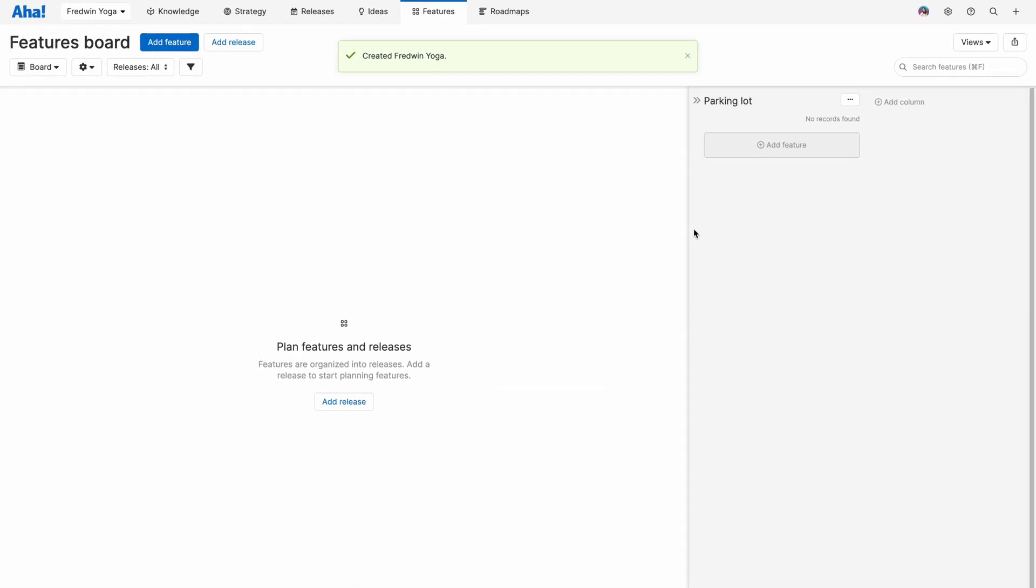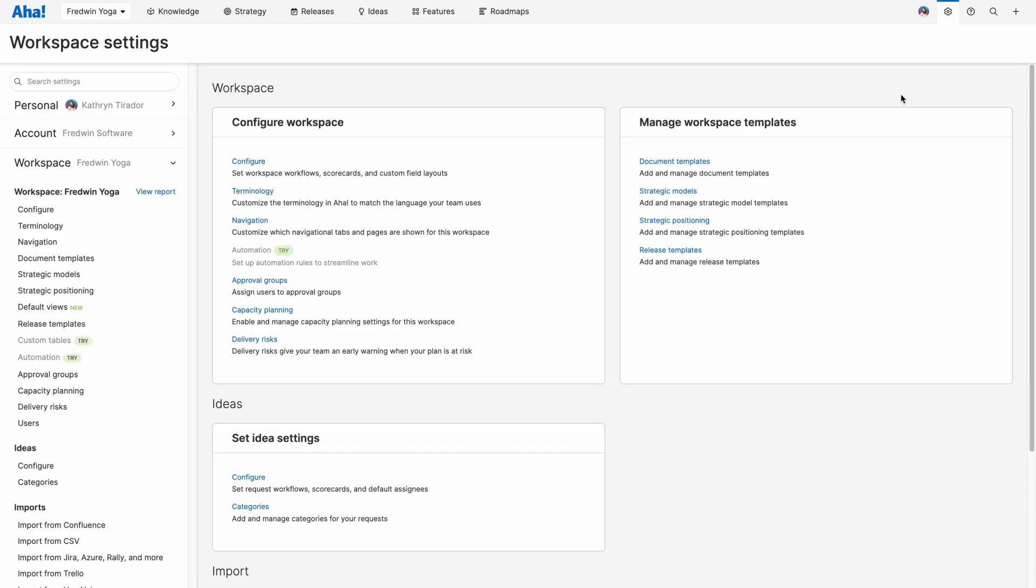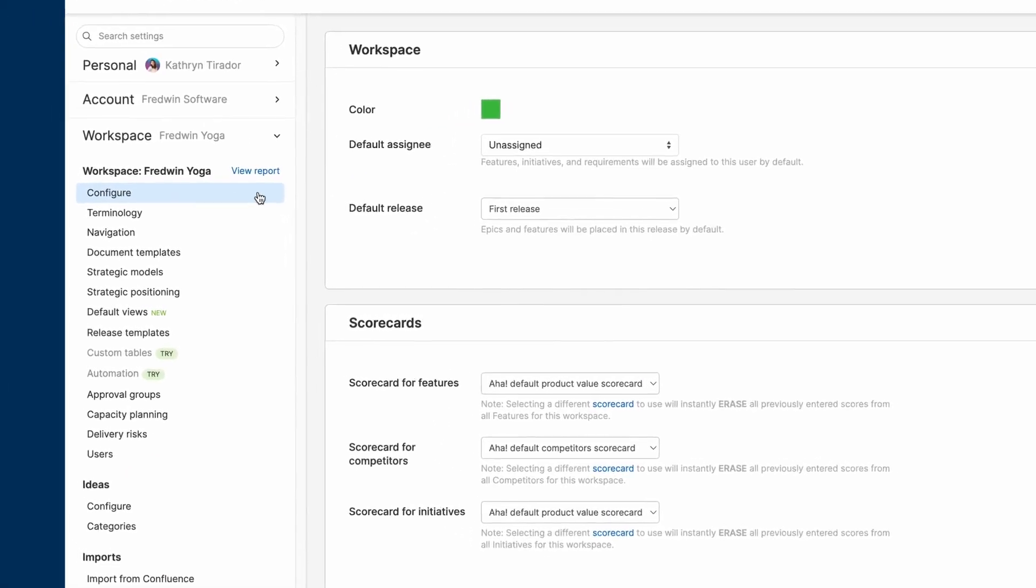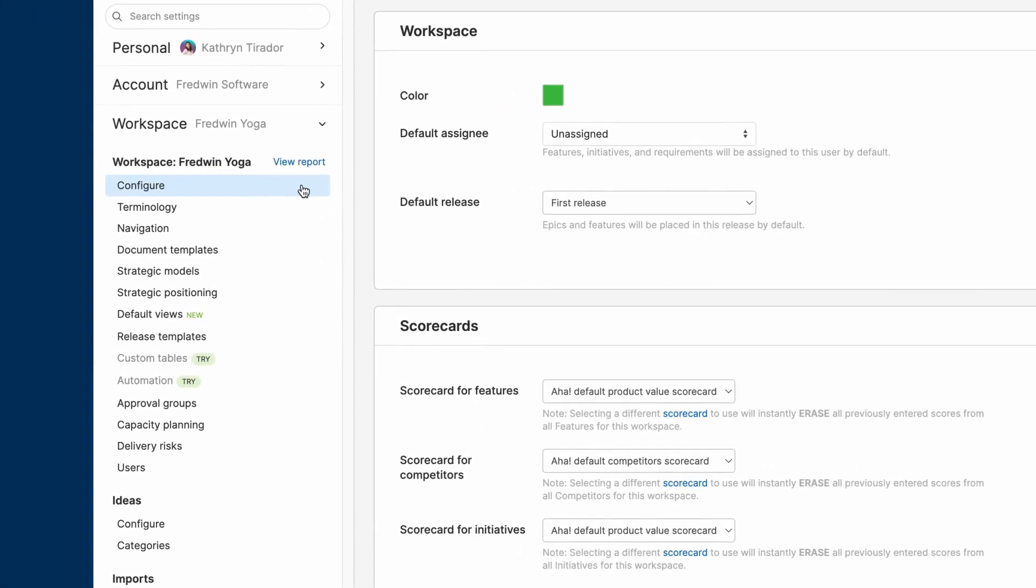Great. Let's go back into workspace settings. I want to take a deeper look at these settings, starting with configure. It's important to understand that settings like the scorecards, workflows, and custom layouts are defined in the account settings.